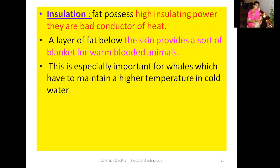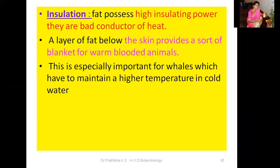Now let us go through insulation. Fat possesses high insulating power and is a bad conductor of heat. A layer of fat below the skin provides a sort of blanket for warm-blooded animals. This is especially important for whales, which have to maintain higher temperatures in cold water. Fat people can withstand high and cold temperatures better compared to thin people.